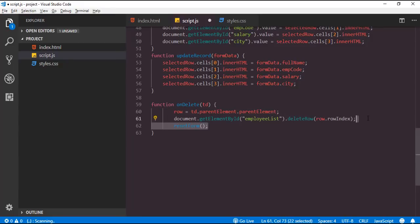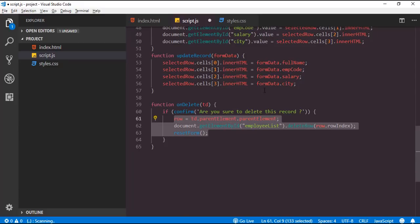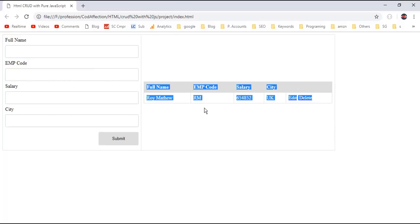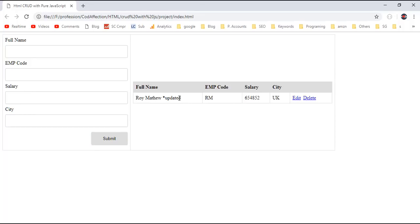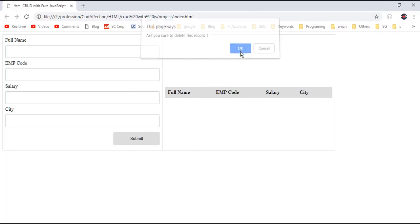After deleting the record we have to reset the form. Since delete is a loss of data operation, we need to confirm it from the user. So I will add an if block with a confirm message: 'Are you sure you want to delete this record or not?' Only if the user confirms will we perform the delete operation. Let me save this and reload the page. I'll add a new employee — Roy Matthew. For edit, click the hyperlink, append a suffix with updated text, then submit — so here we have the updated employee record. For delete, click on the delete hyperlink, confirm, and the corresponding employee is deleted.